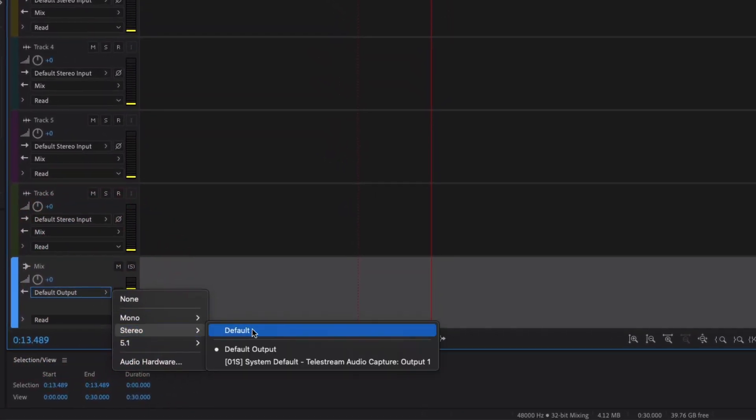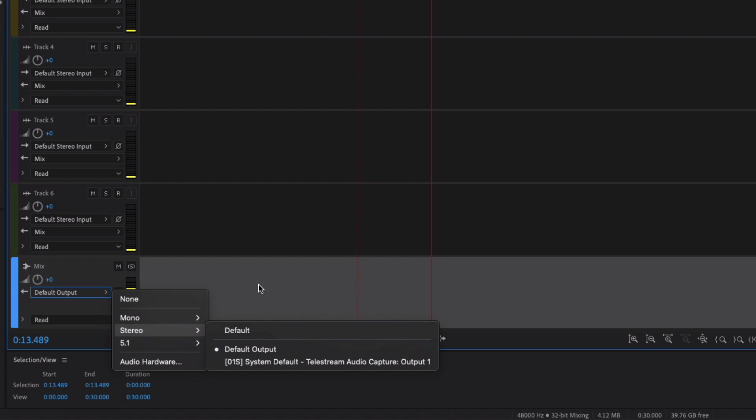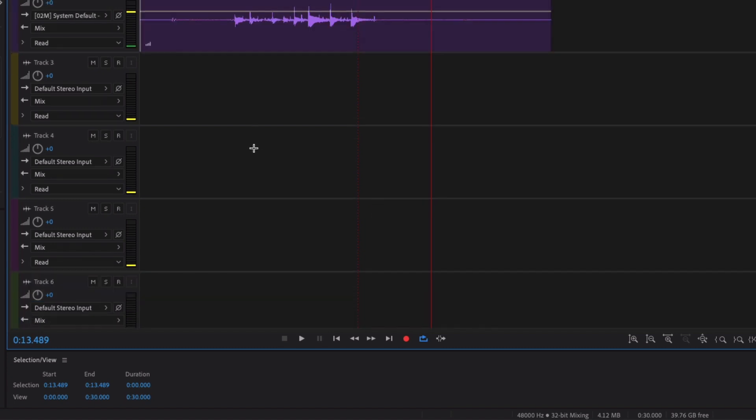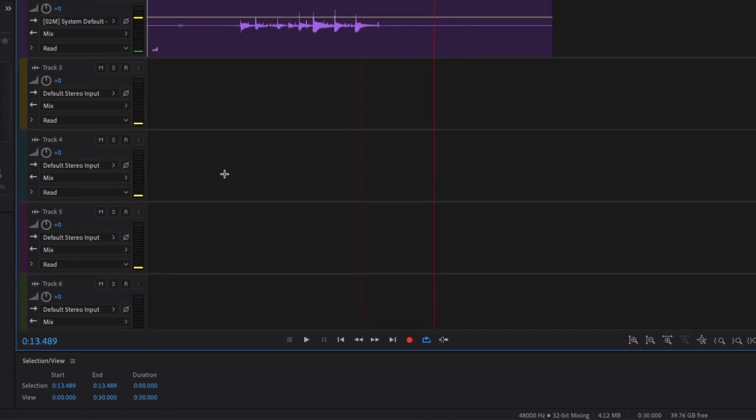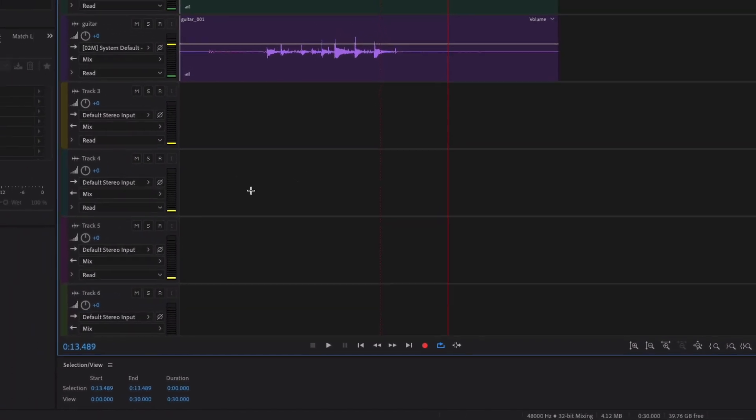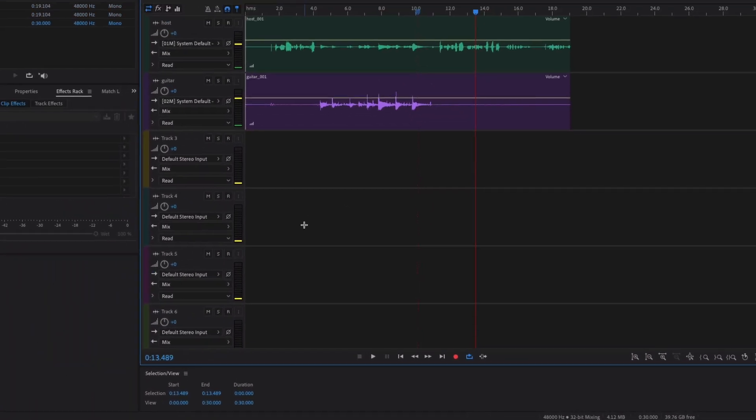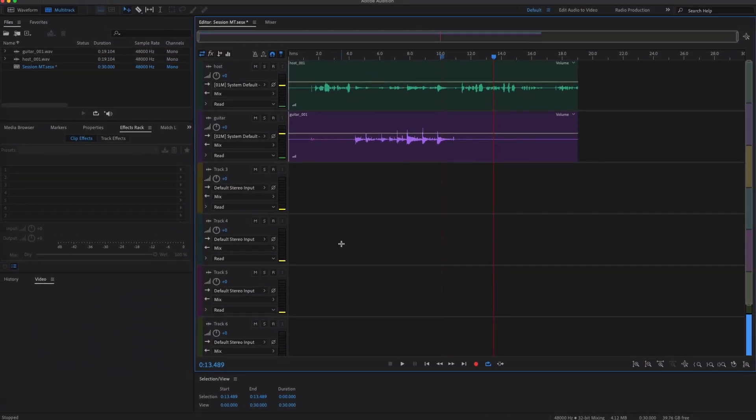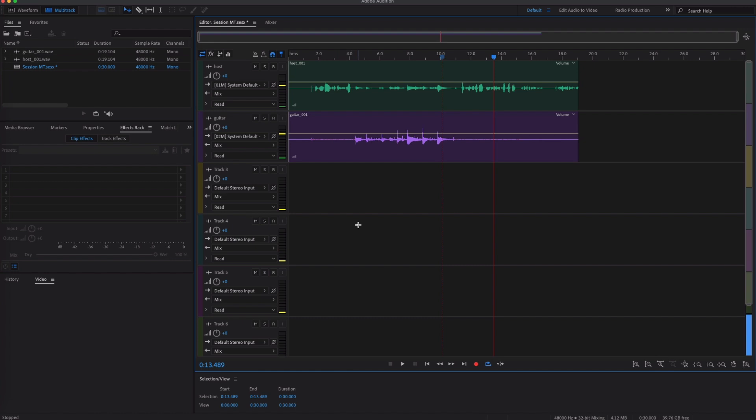And as it can, as it tells you there, it's going to output as well. It's a default output. You can also see the screen capture output there as well. And that's all there is to it. So that's how you record, just a basic setup for how to record a multi-track session in Adobe Audition.